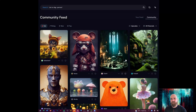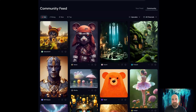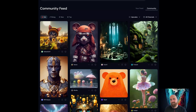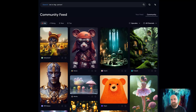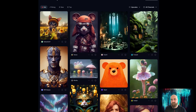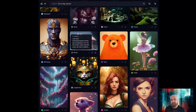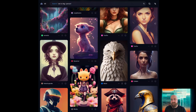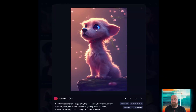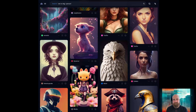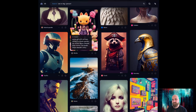Happy Thursday everyone. Today I have some news about MidJourney. I joined the community call yesterday — it took place on October 5th, 2022, Wednesday evening — and there were about 1,000 plus people joining the call, and there are some interesting news to share.